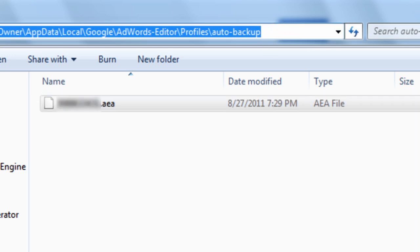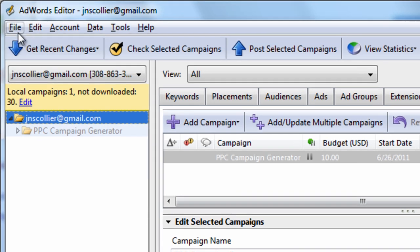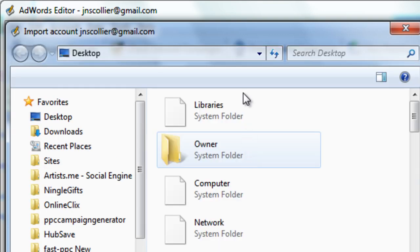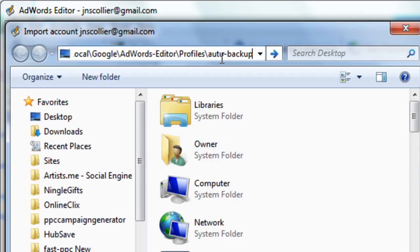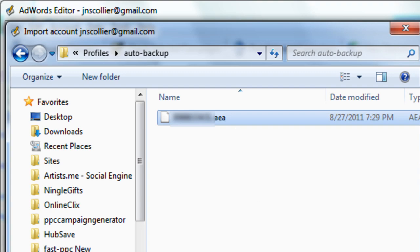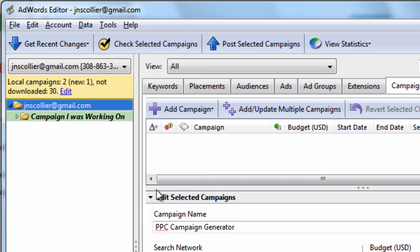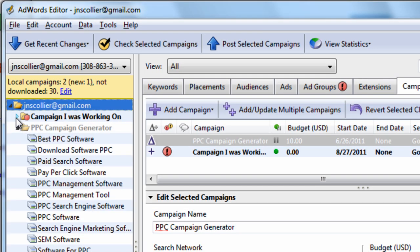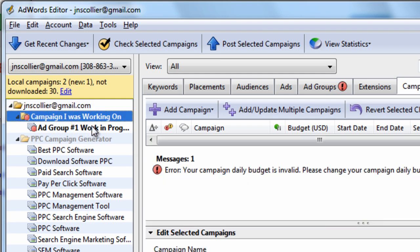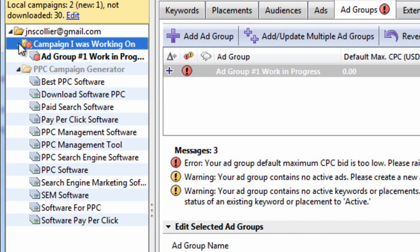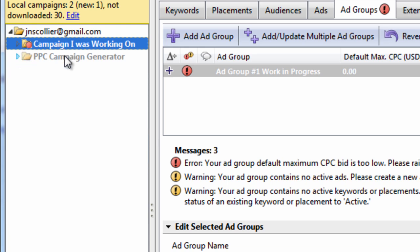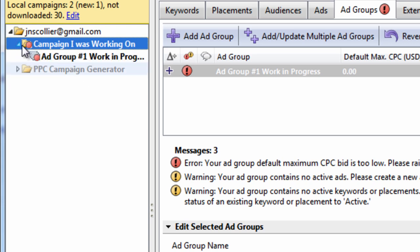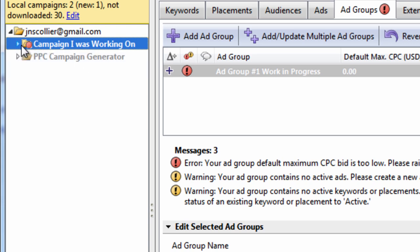To do that, we go into AdWords Editor and select Import Account Snapshot. We browse to that location, select the file, hit Open, review the imported changes, and keep them. Now you can see we have that campaign and that ad group I was working on before. This is really handy if you upgrade and lose all your information — you can still get your campaigns, ad groups, keywords, and everything else that wasn't posted to the engines.